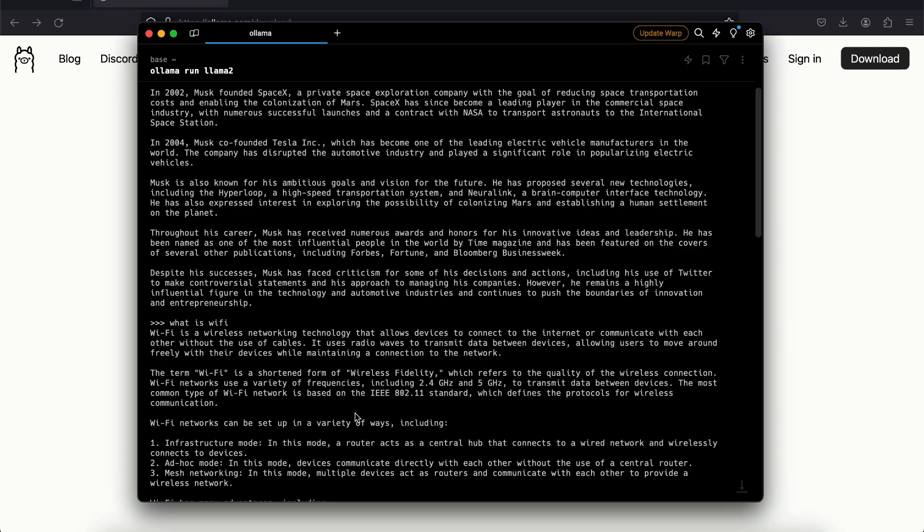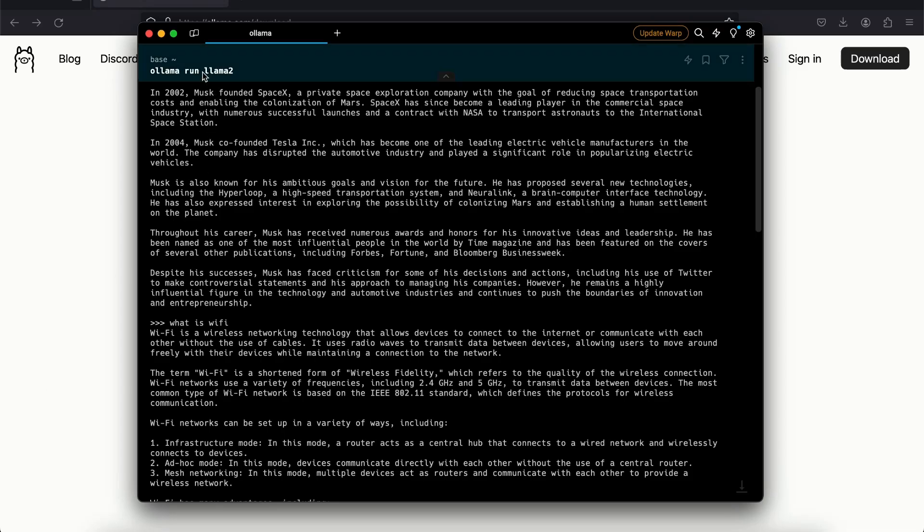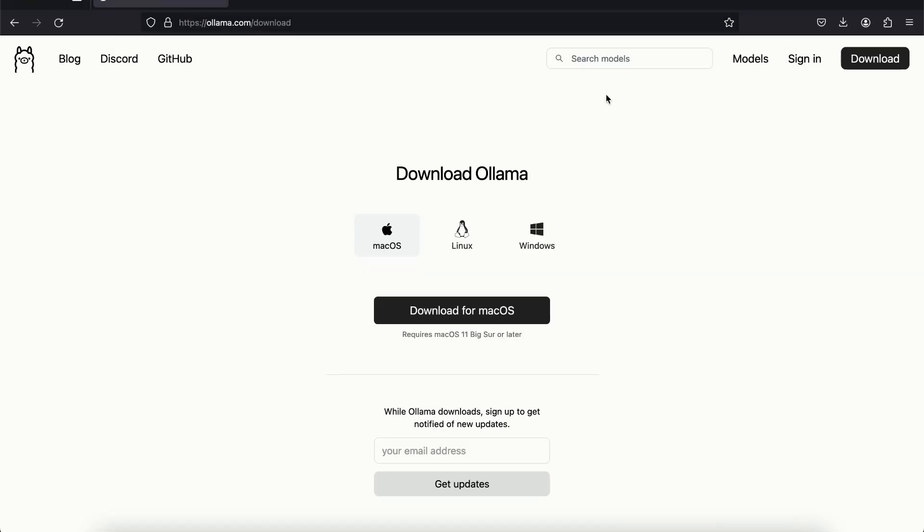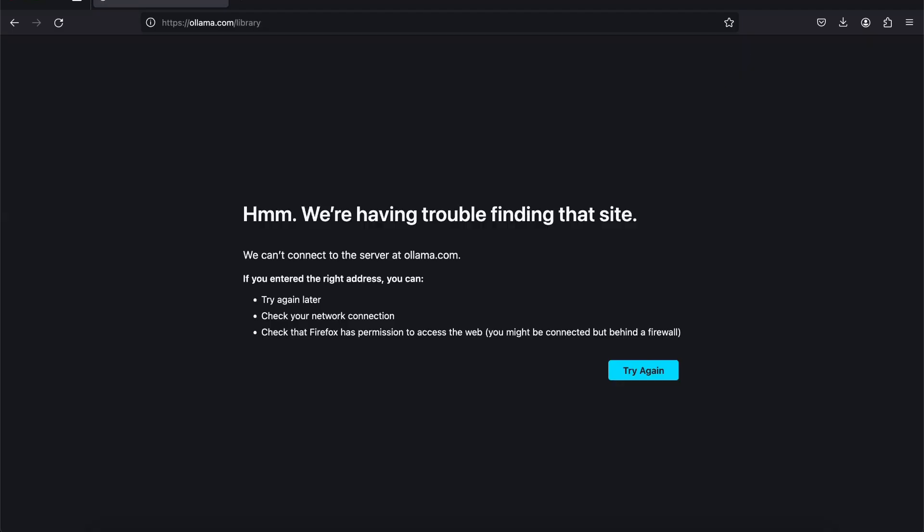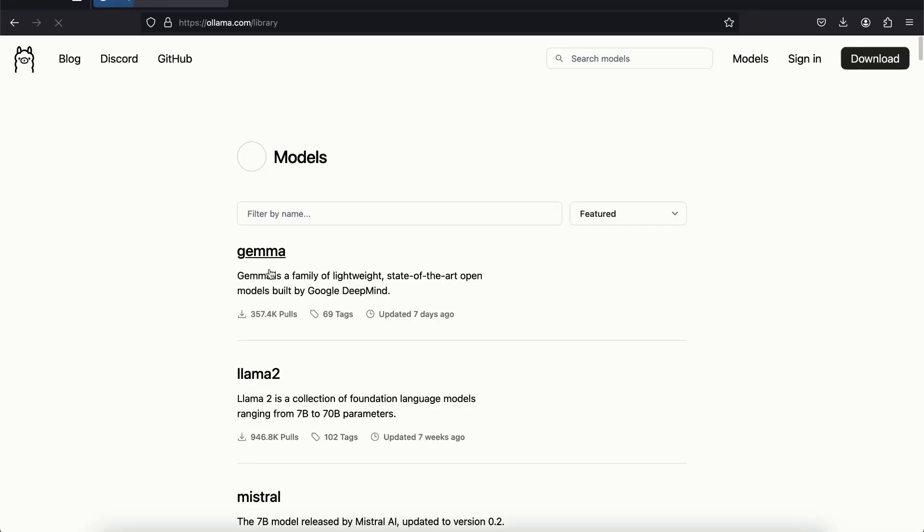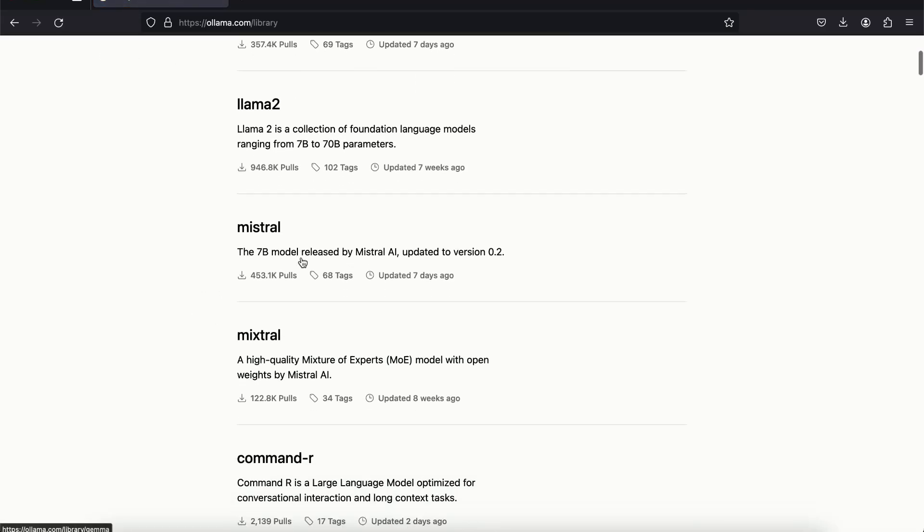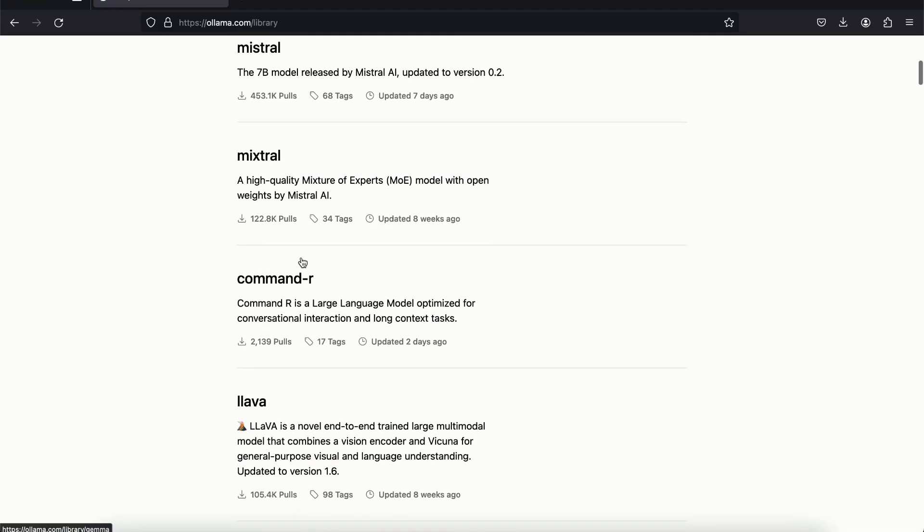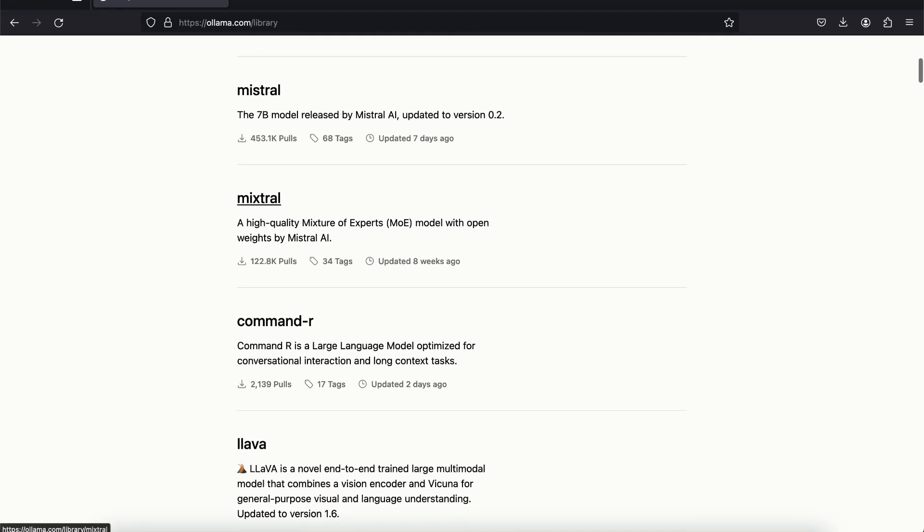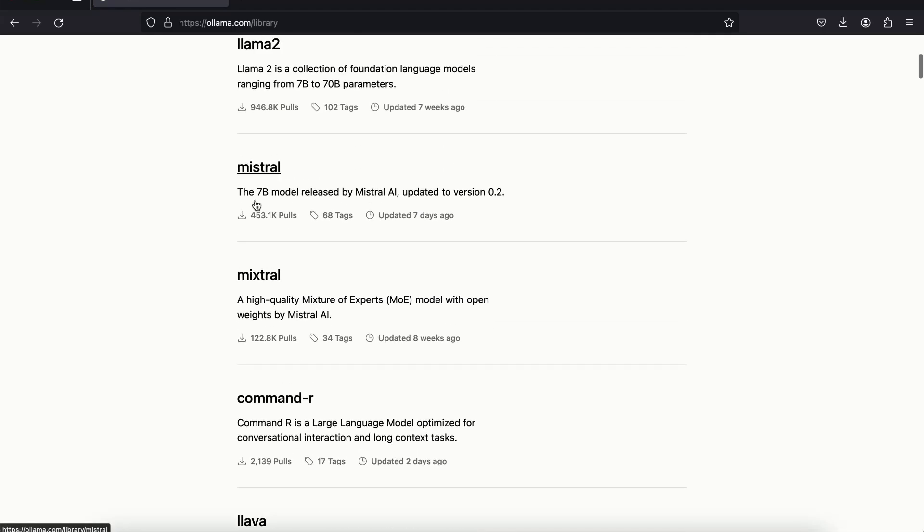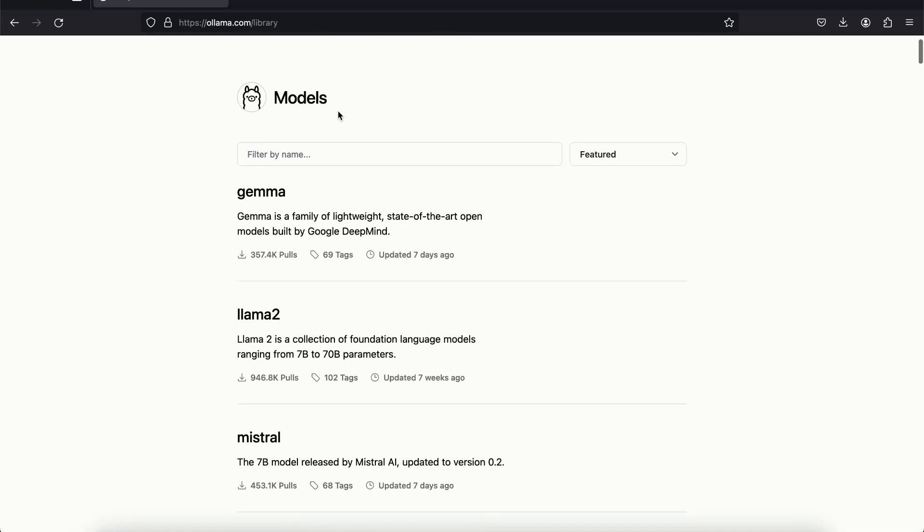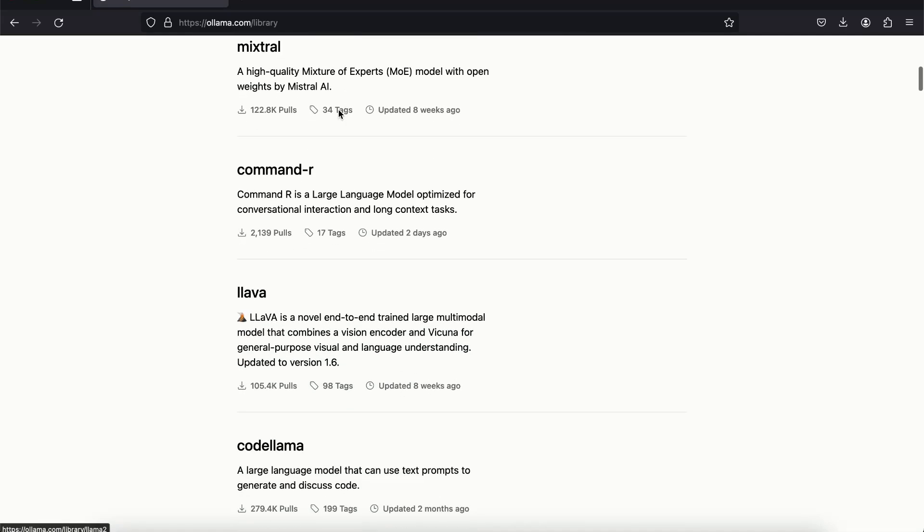One thing that you have noticed here is that I'm running Llama 2. But if I go back to the website you can see I have this models option. You can see here we have a list of all the models that we can use. We have the Mixtral, we have the Mistral 7B, they are some famous models, open source models.